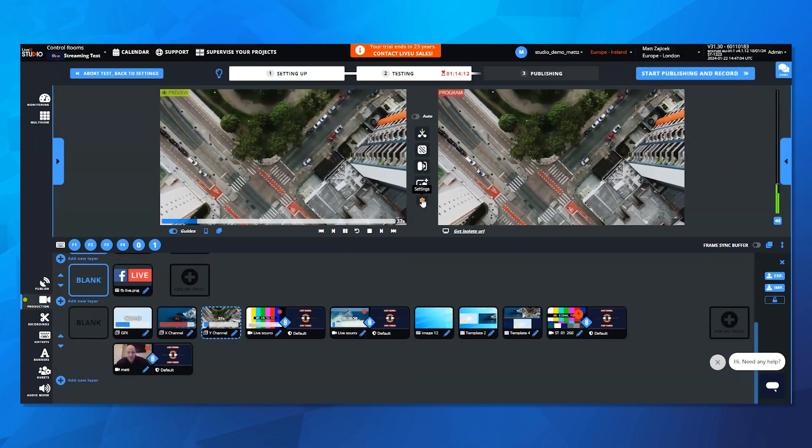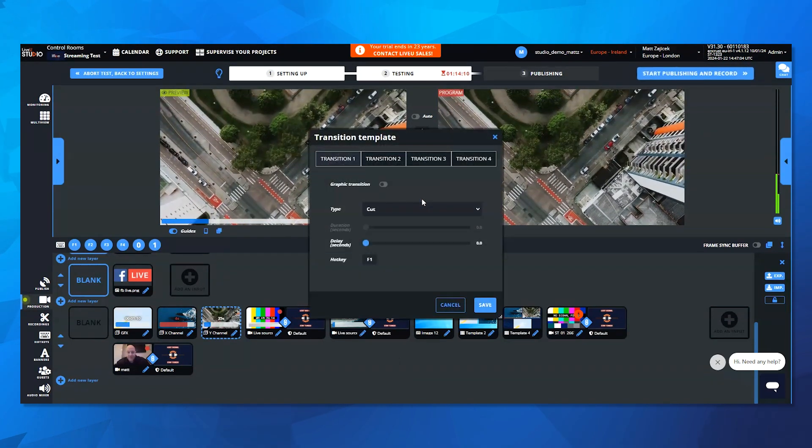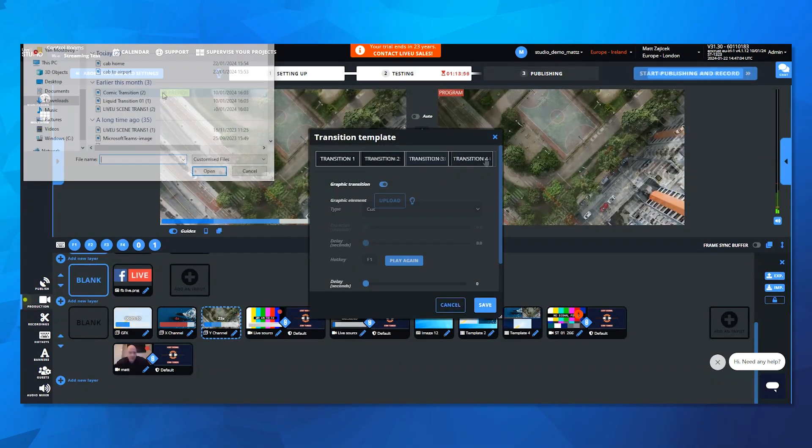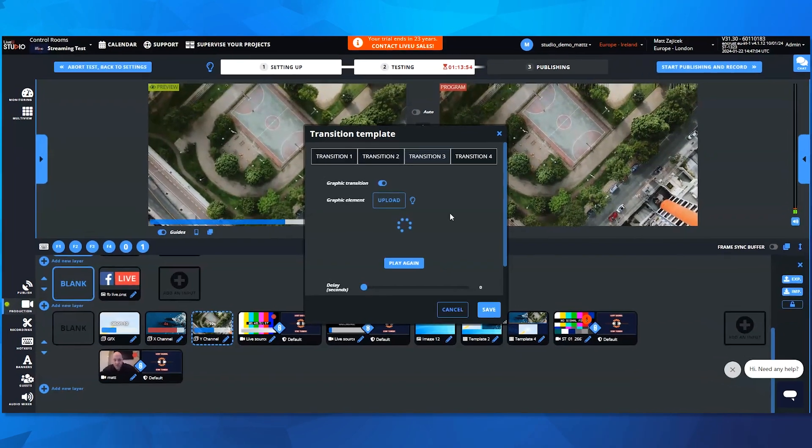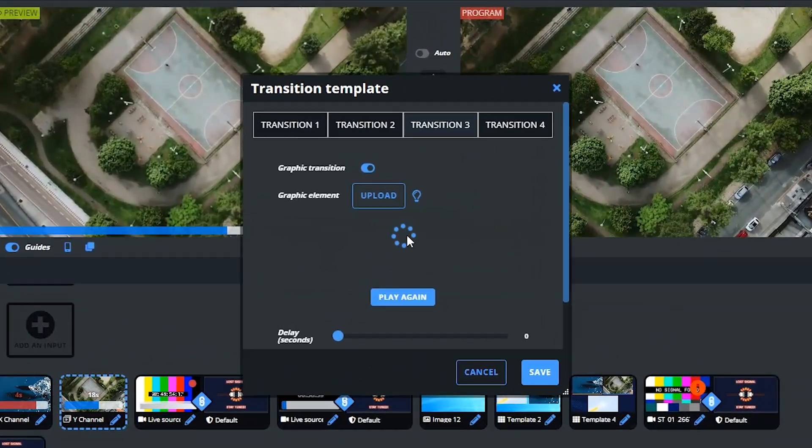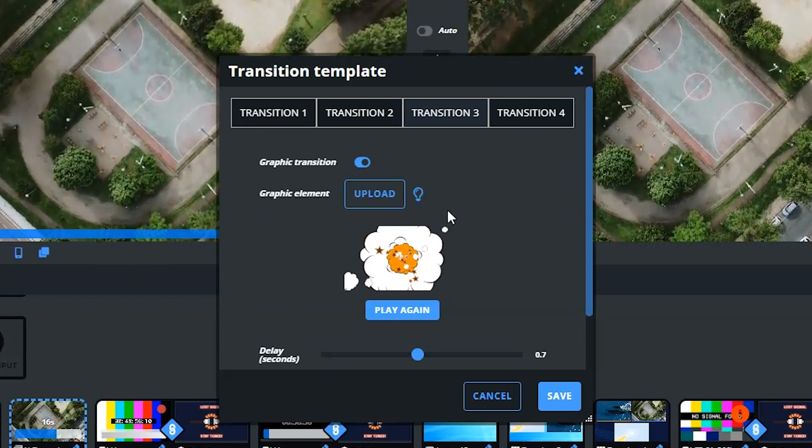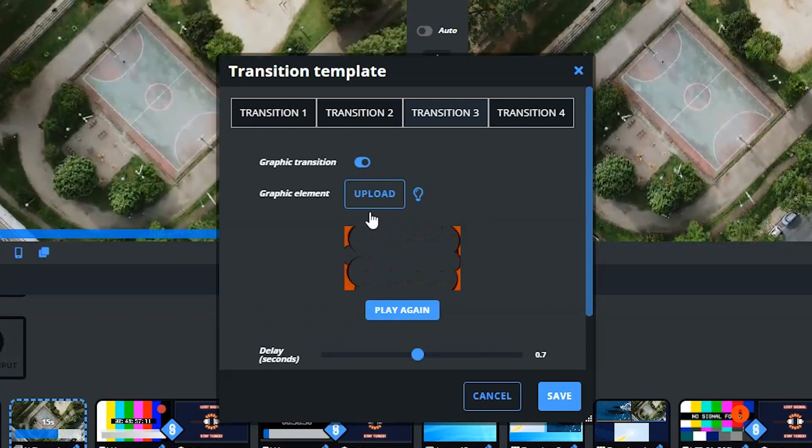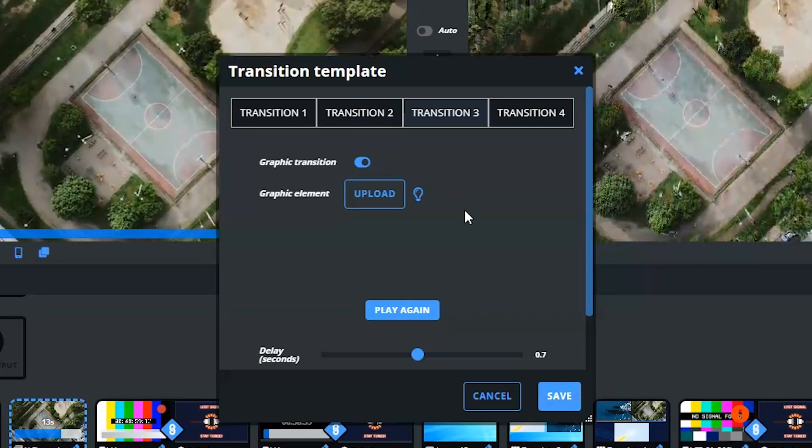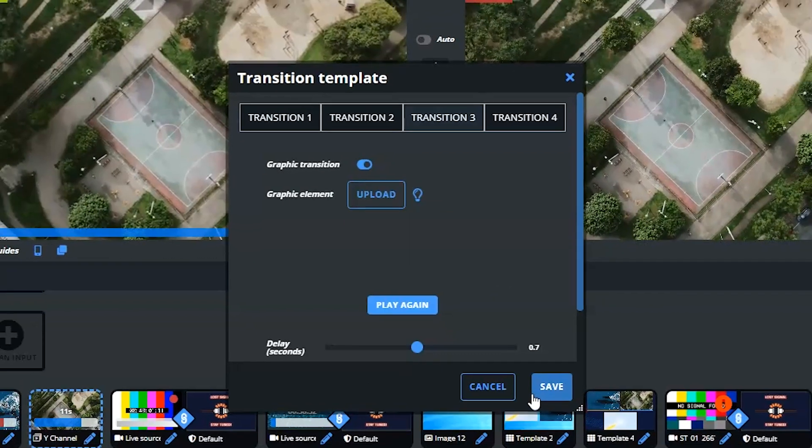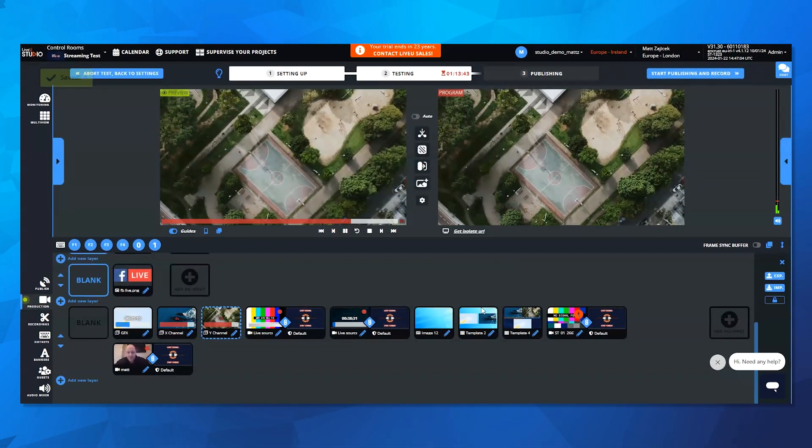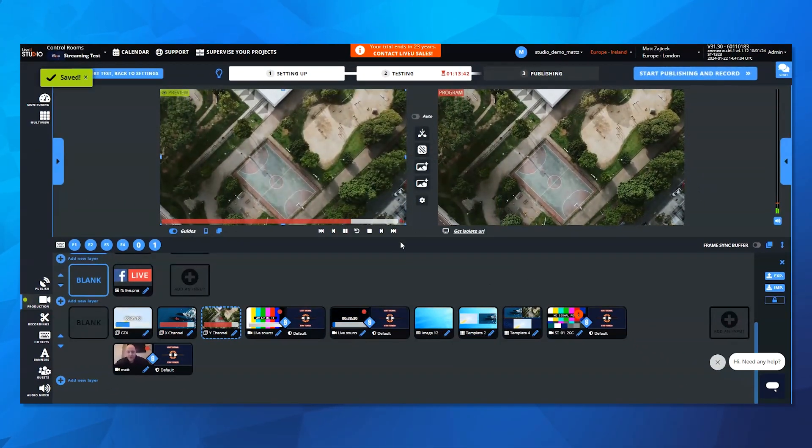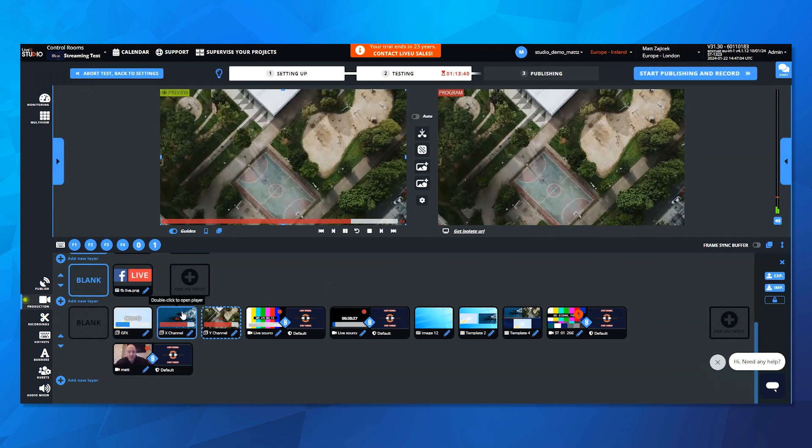Creating stingers or graphic transitions is also now an easy thing to add into your projects. Simply upload your custom graphic, preview, and save it for quick and easy use in your live program. It automatically reads the duration of the transition, and when you press save, we automatically build the stinger transition for you.